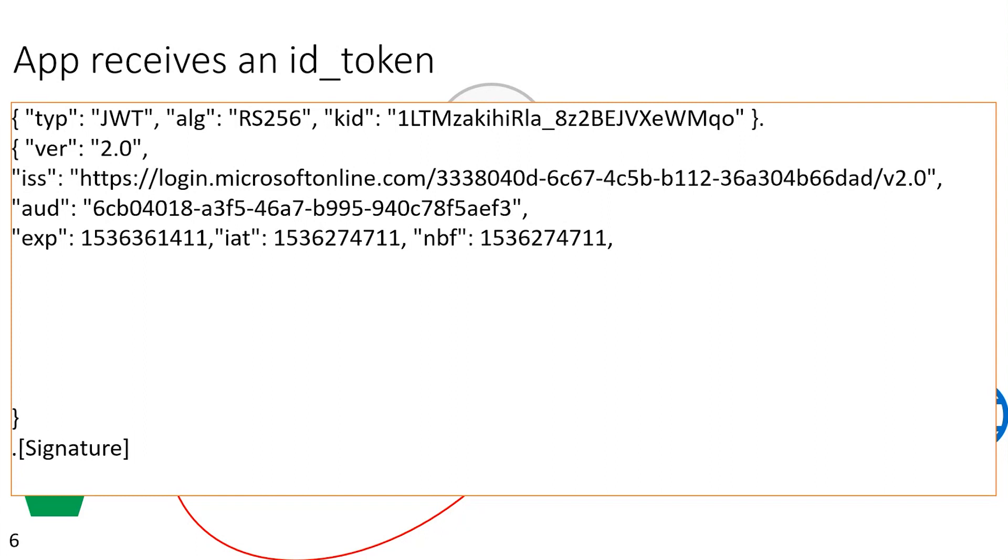So AUD stands for audience, and this identifies that this token's audience is this application. You would never want to use a token that was not issued specifically for your application or API, so you always check that the audience is, in fact, your software. And then the next three field claims here are all about the lifespan of the token, when does it expire, when was it issued at, and when should you not use it before. This dictates the timeframe for which this token is valid.